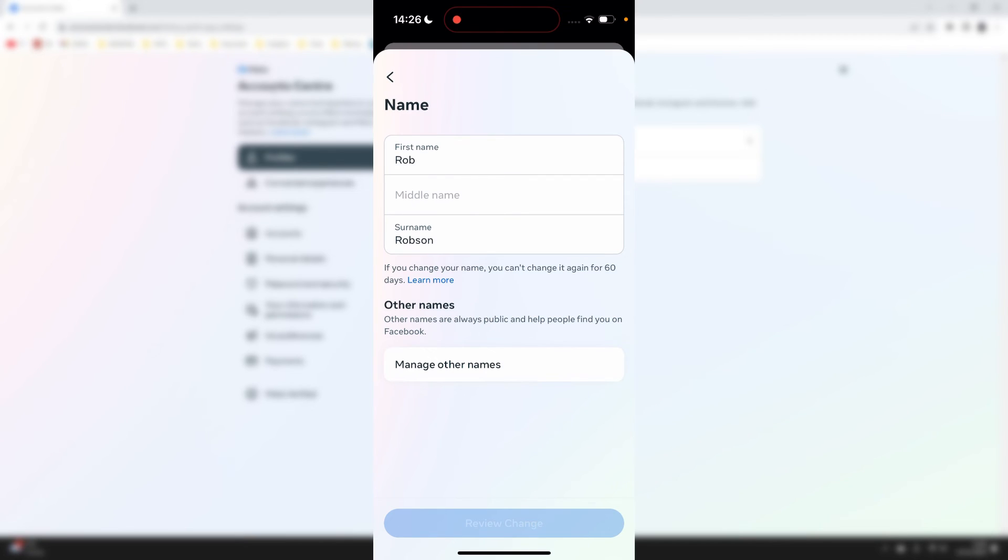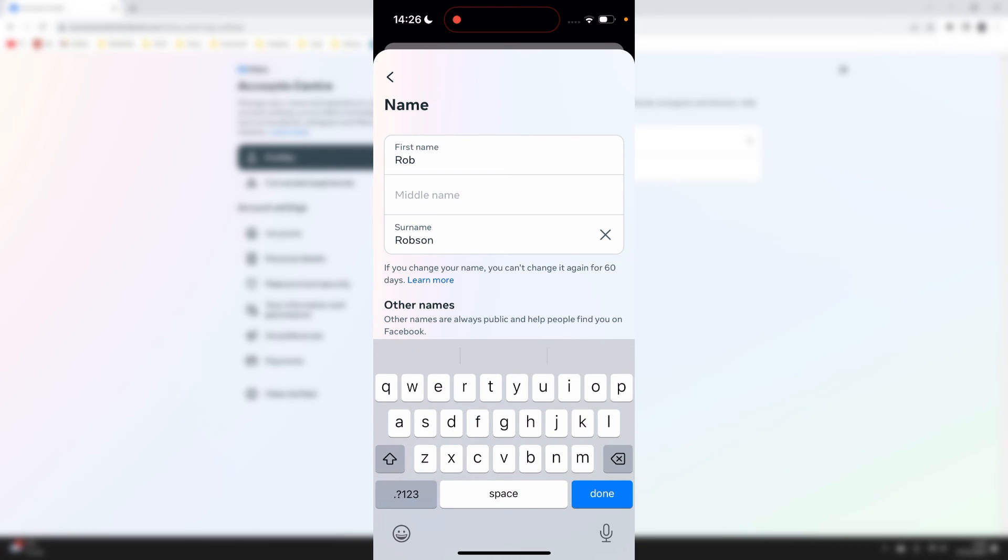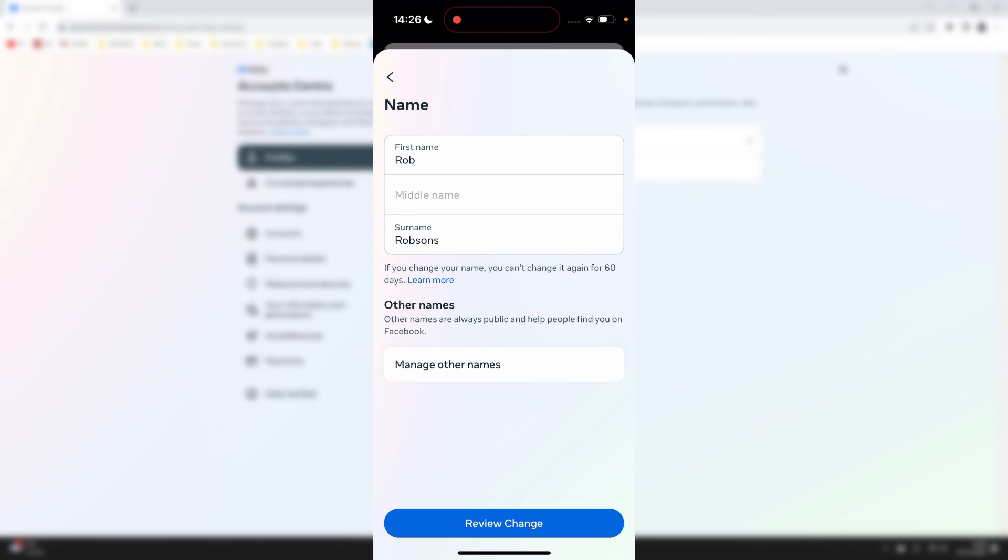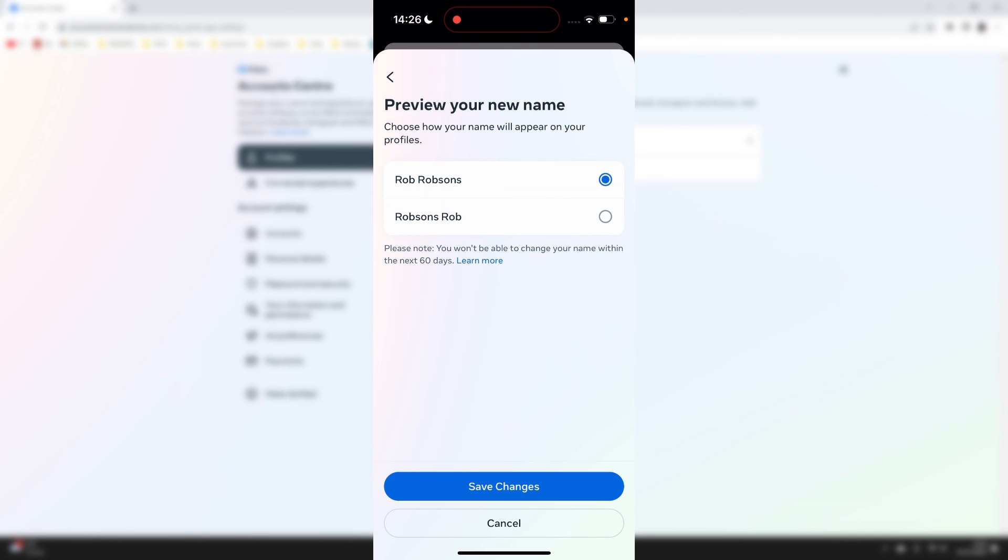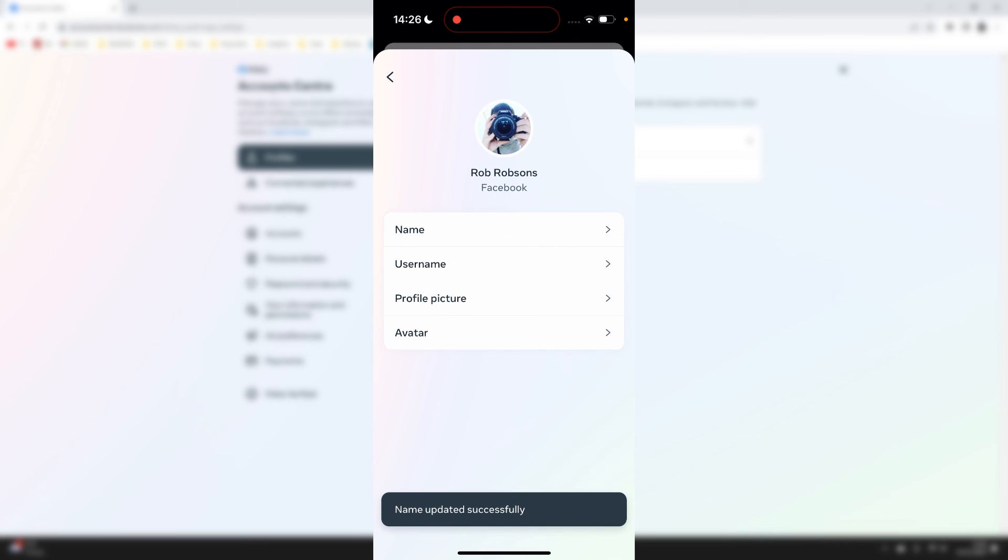You may want to use a shorter name or maybe you entered a typo. For example, maybe I missed an S for my surname. I could then add the S and click on review change at the bottom. You can then preview your new name and change it here again, then click on save changes and it will be updated just like so.